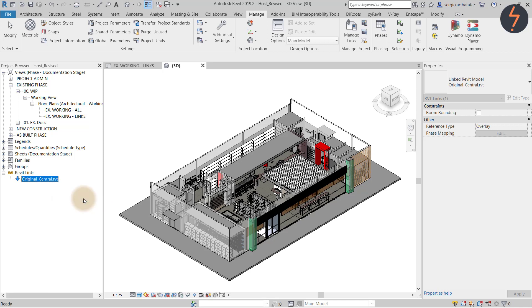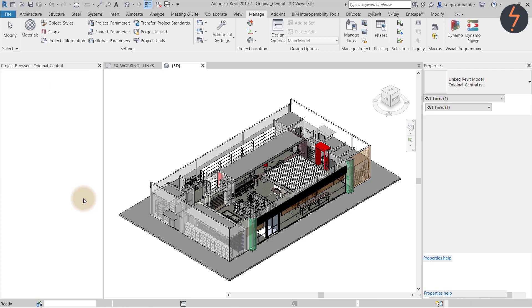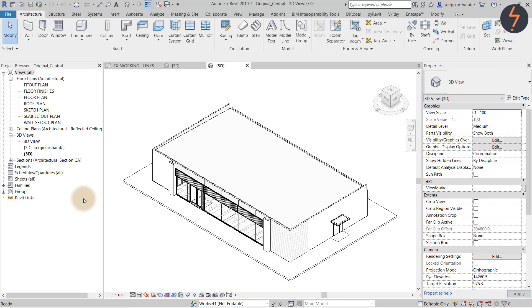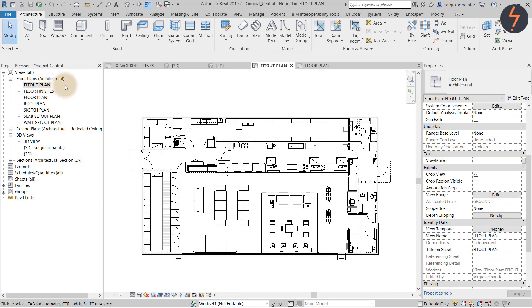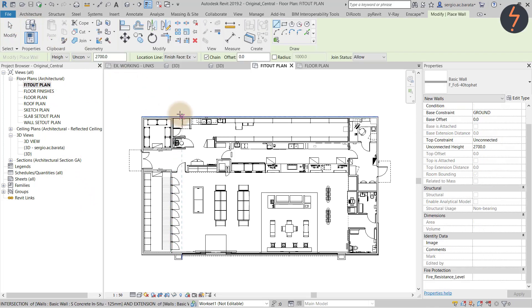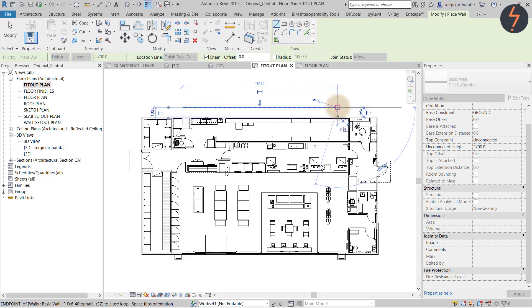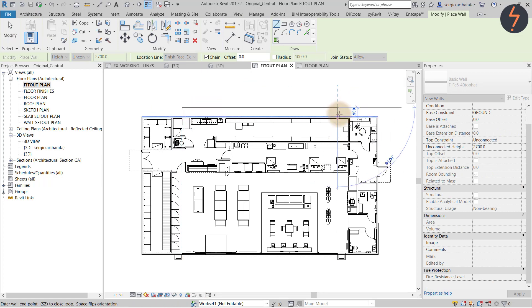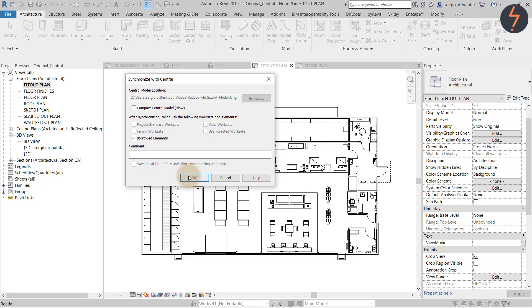I can now edit the link without having to open it in a second iteration of Revit. I will make a simple change for demonstration. Now that I have completed the change I can save and close.